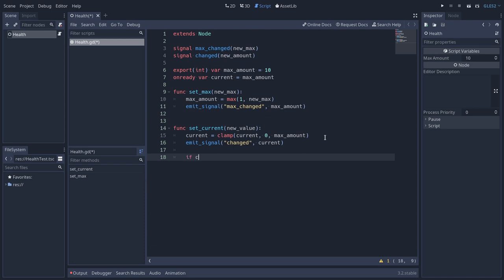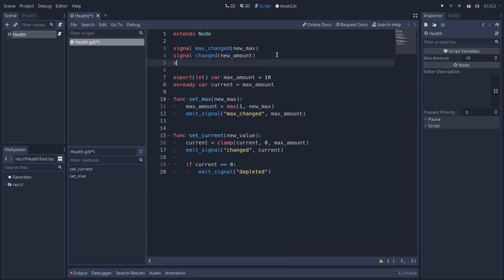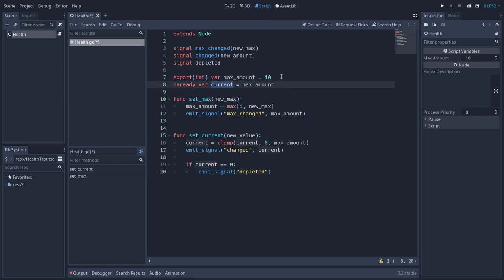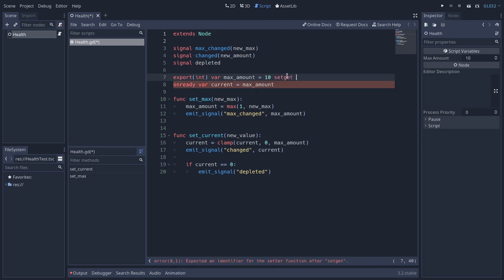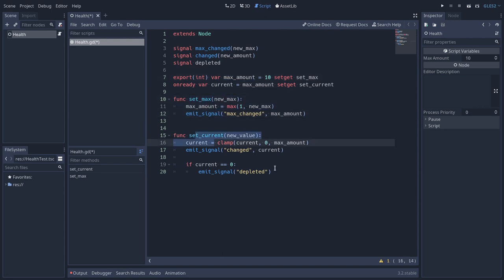Let's check for that — if current is equal to zero, we emit a "depleted" signal. Let's create this signal up top. Now, let's encapsulate the max_amount and the current property into their respective setter methods. To do that, we use the setget keyword, which will route assignments to the set_max and set_current methods respectively. This means that when any outside object tries to set these variables, it will actually trigger these methods — and this is precisely what we want.